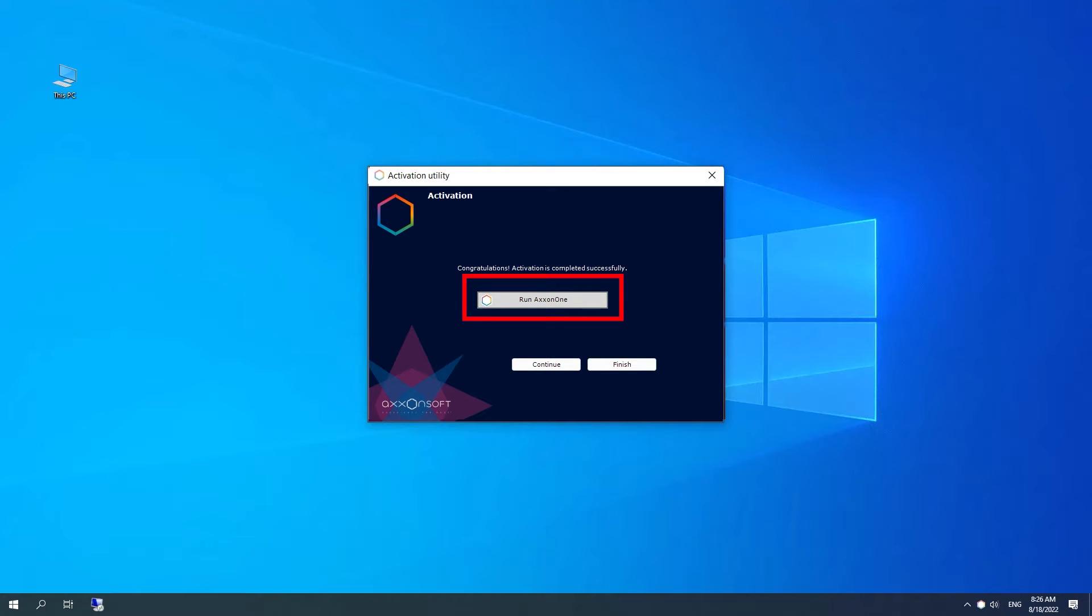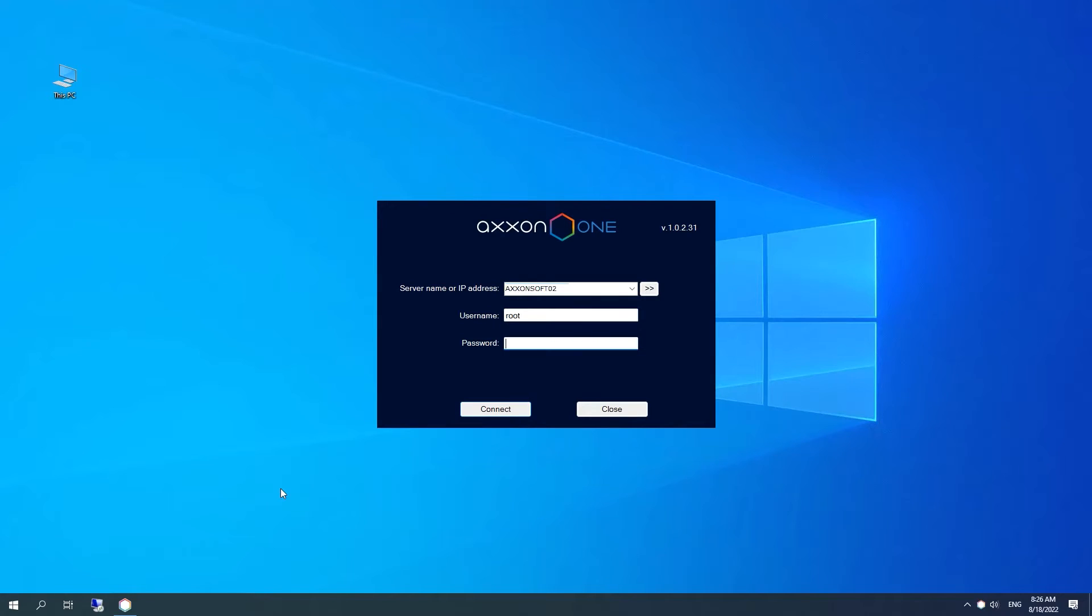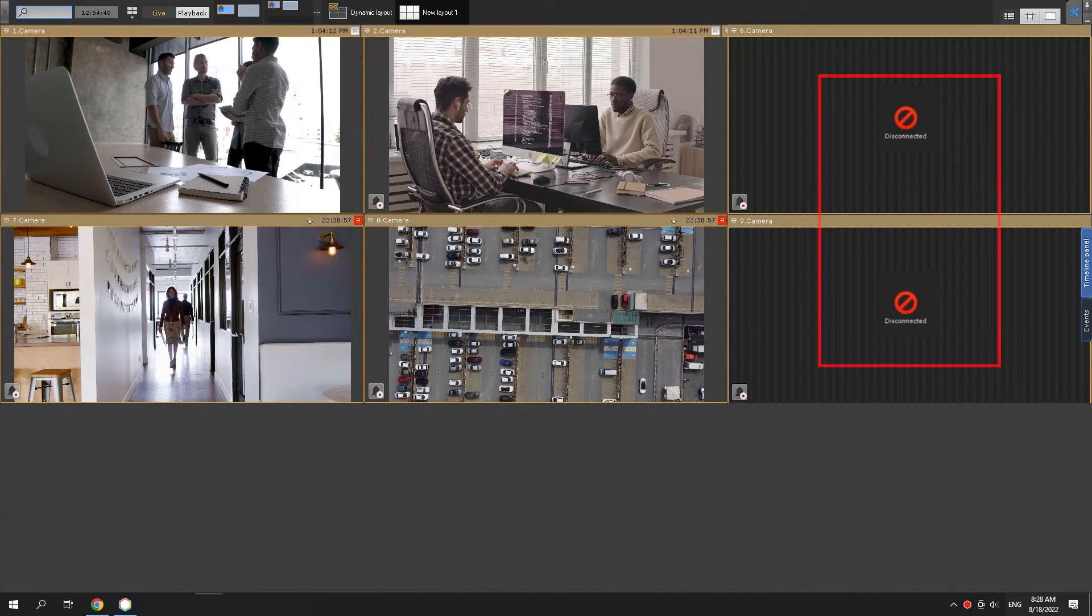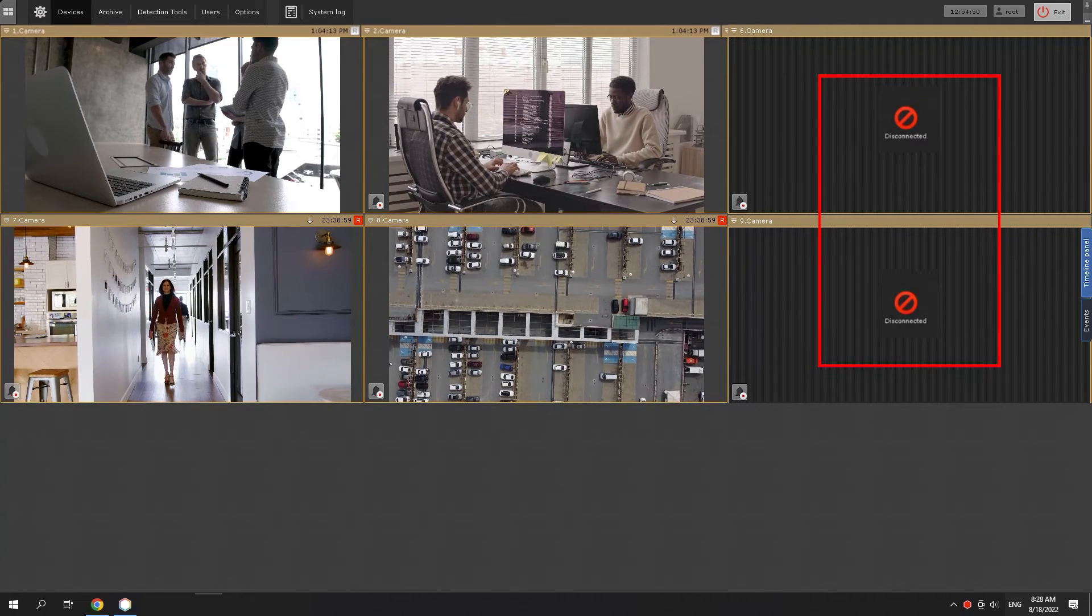Click Run Axon One to run Axon One client software. Free version has limited features.